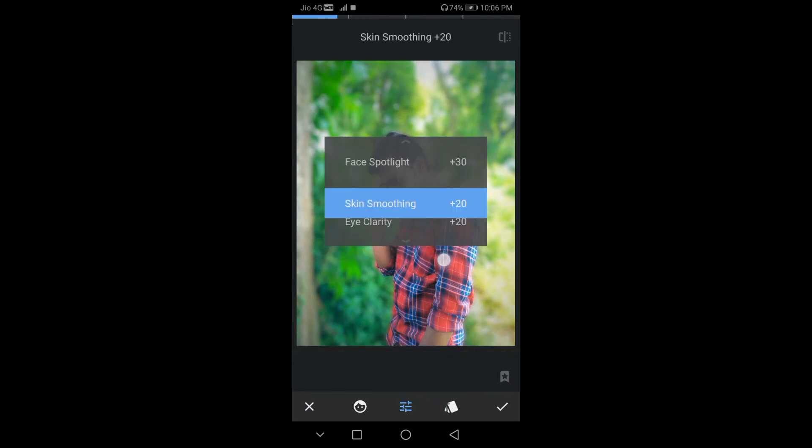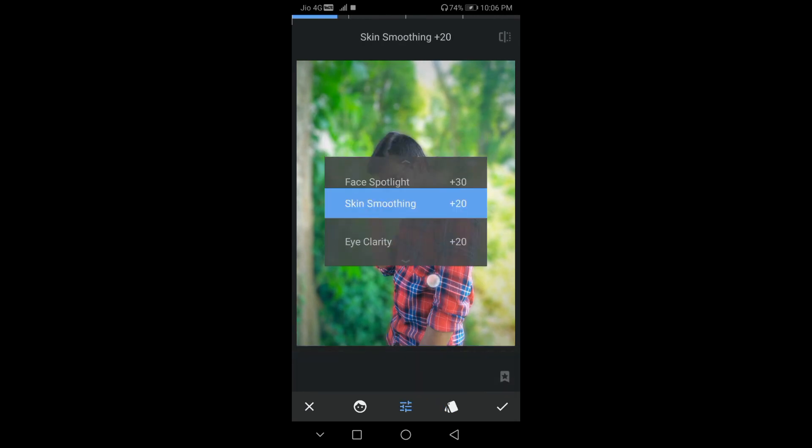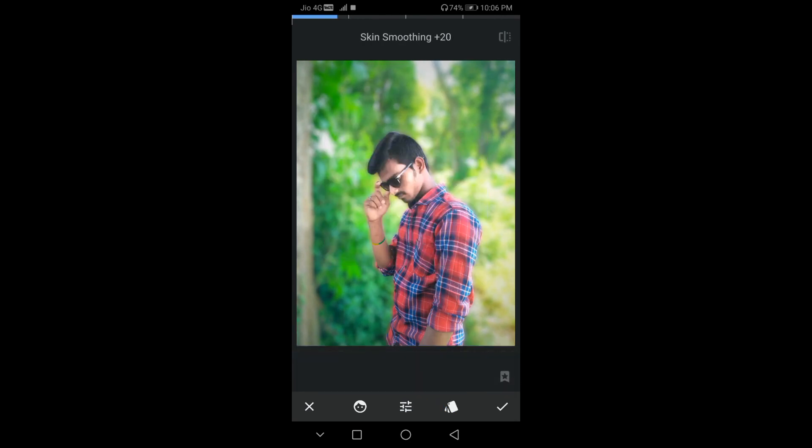Do it by using the skin smoothing option. The skin will become rough and smooth.